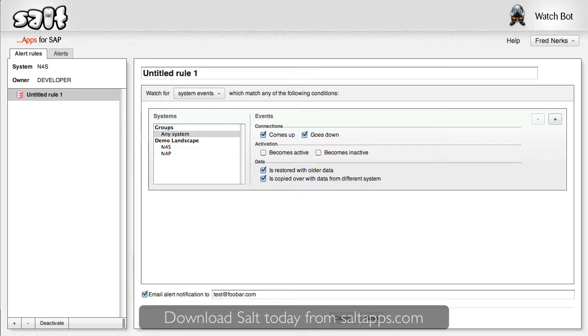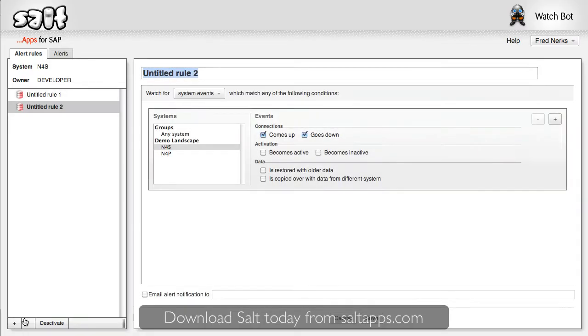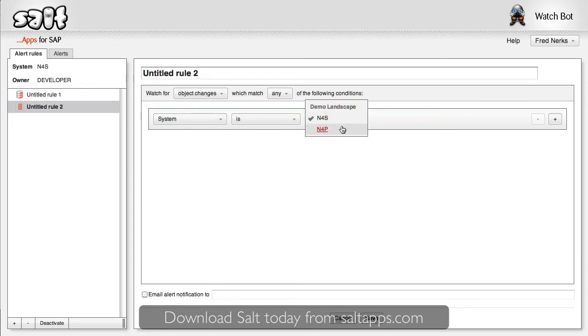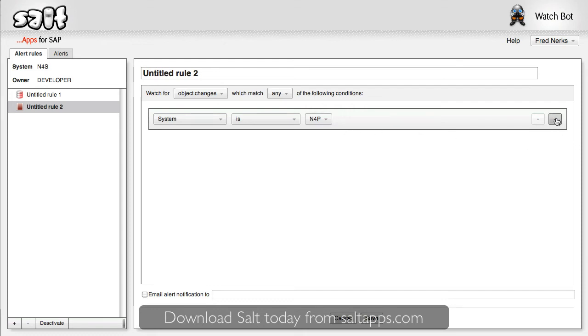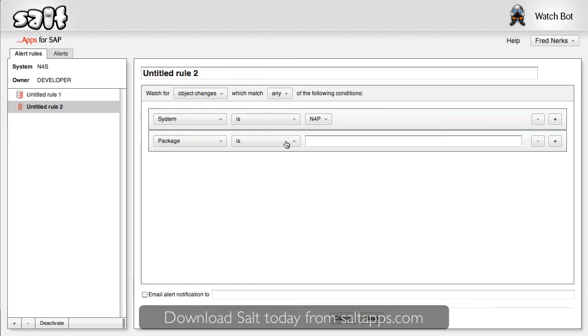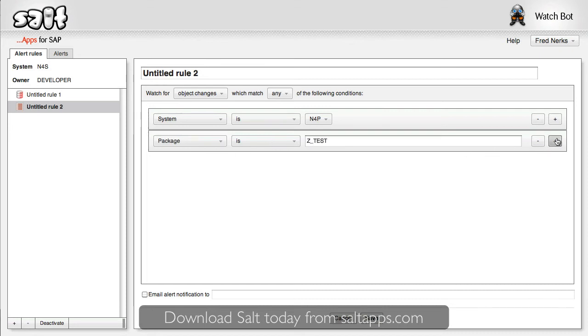So what about object changes? Let's create another rule. This time I'll select object change and add conditions to match only the changes I'm interested in. Something I probably want to know about is any changes made directly in production. But to make things interesting, let's also restrict this rule to this development class and only report changes made by me.